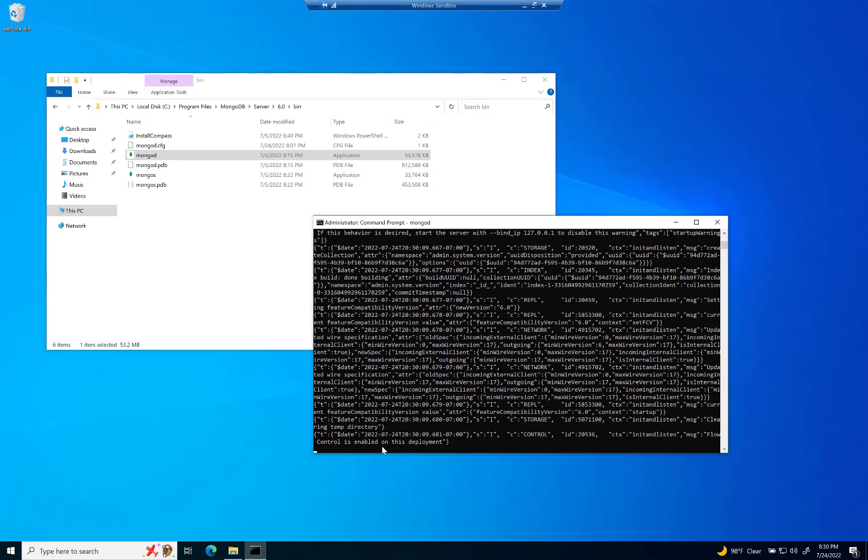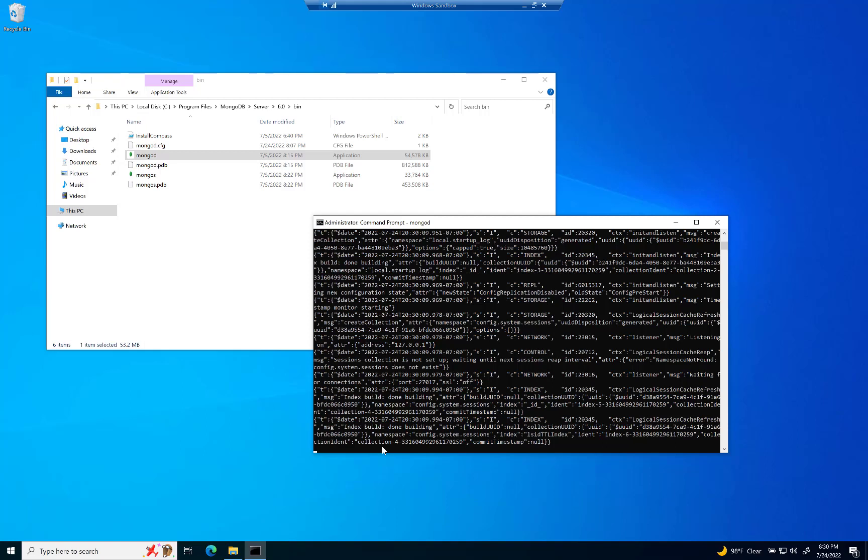But the problem is you can't really use it unless you type in the command Mongo in a separate window and use the shell for Mongo.